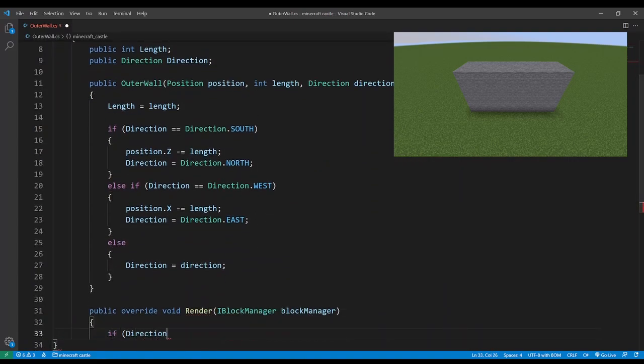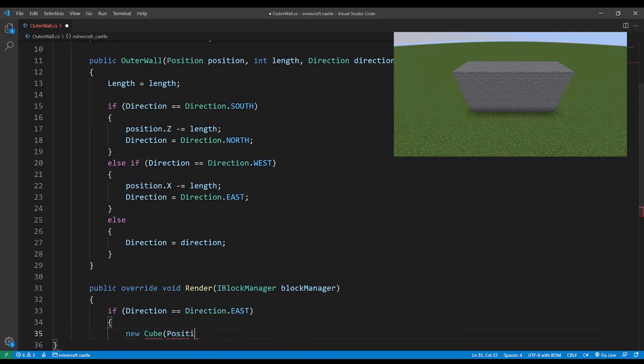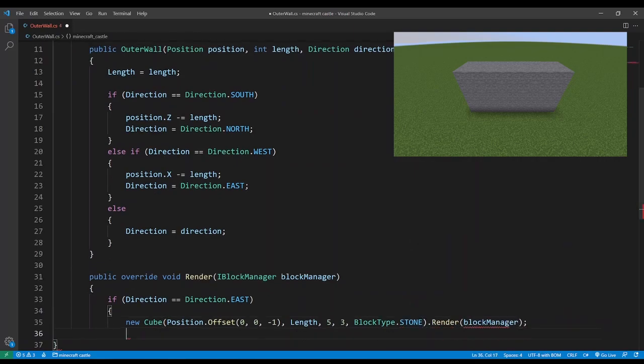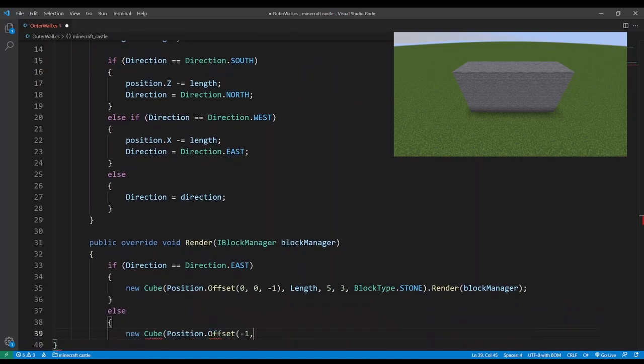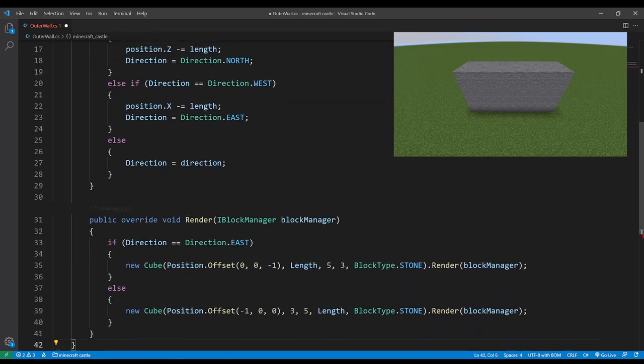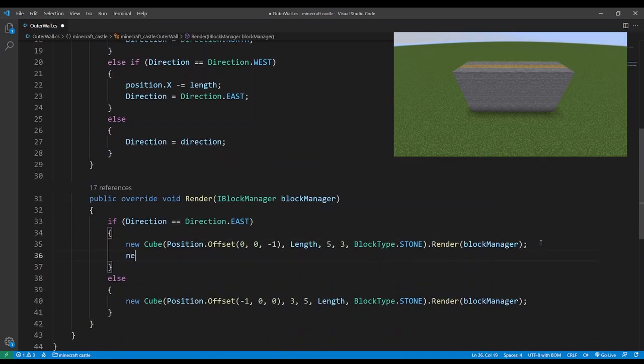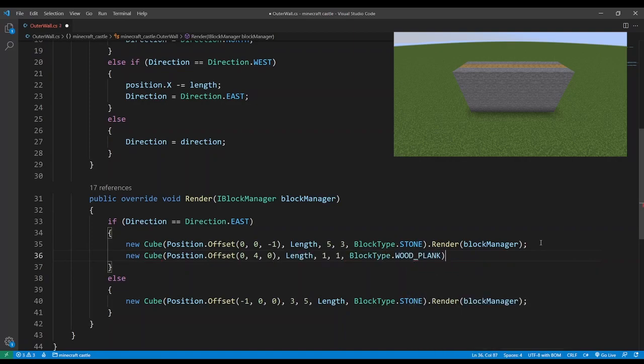In terms of rendering we'll split this between north and east and just render a cube that is the right length, a depth of three and a height of five. Then we can add a wooden walkway to the top.